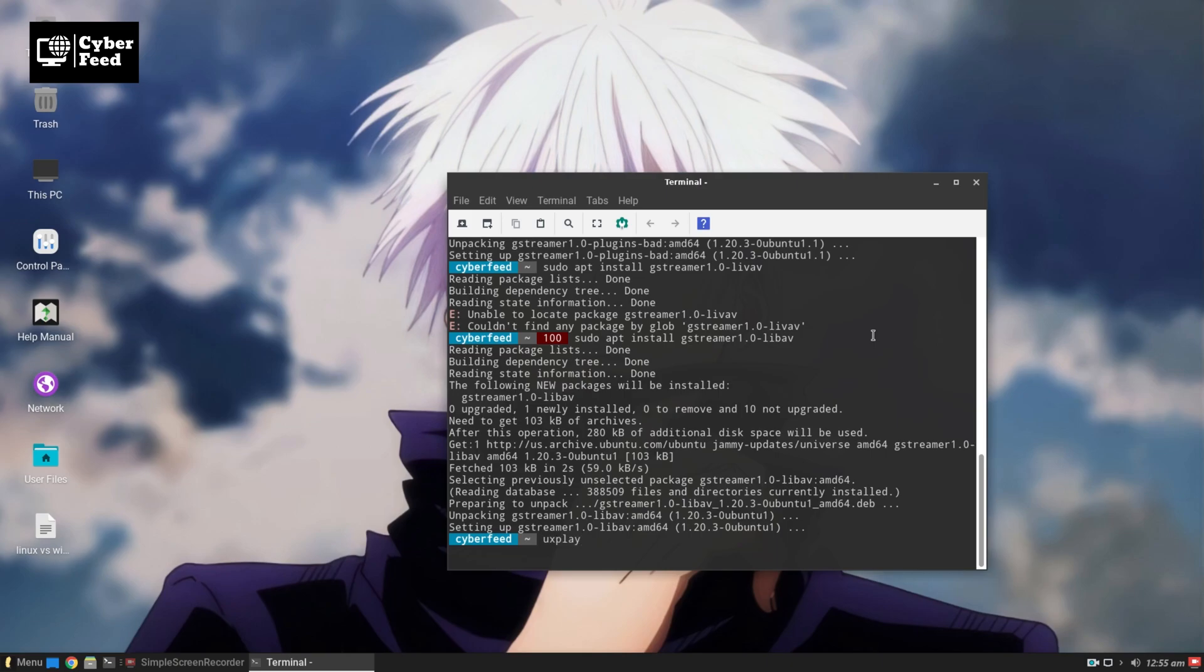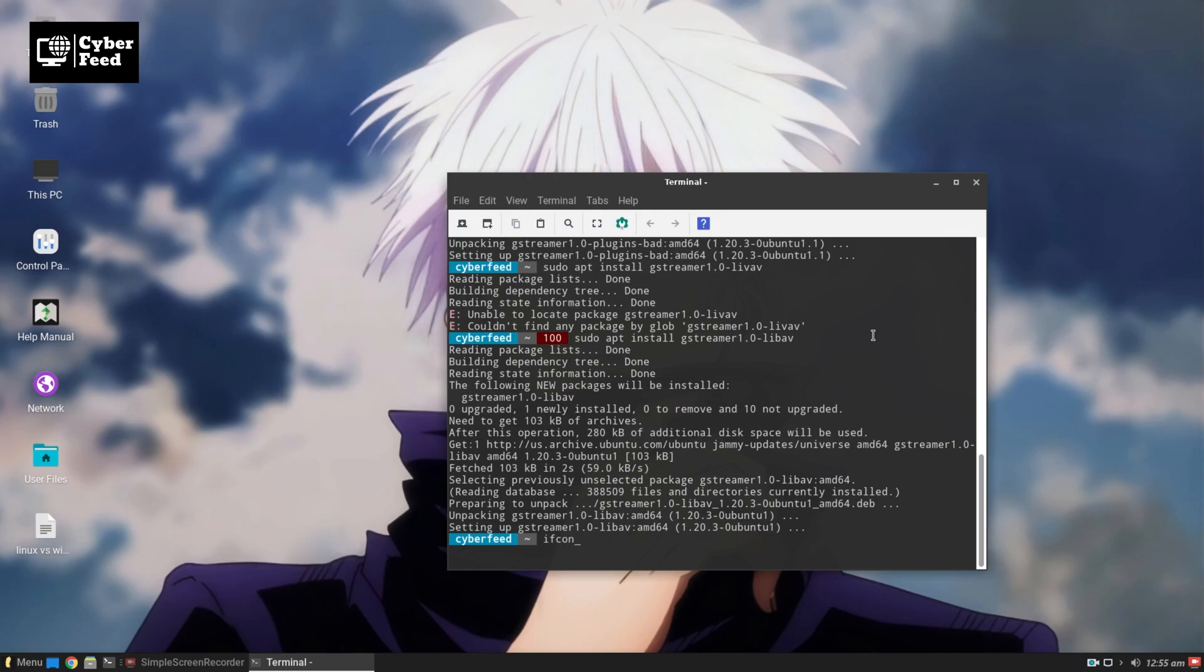One main thing: you have to be on the same network. As I am connected, my phone is through Wi-Fi and my PC to LAN, but I am in the same network, so I can stream my mobile screen to my PC.